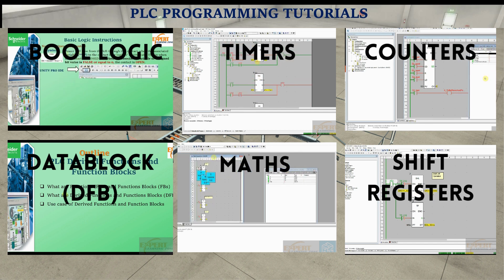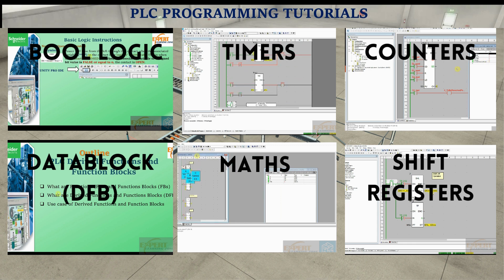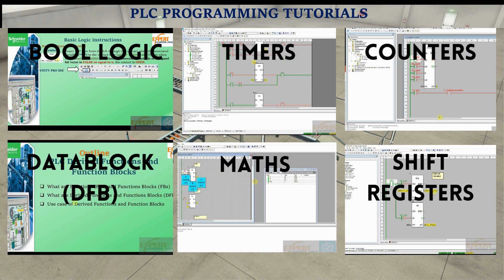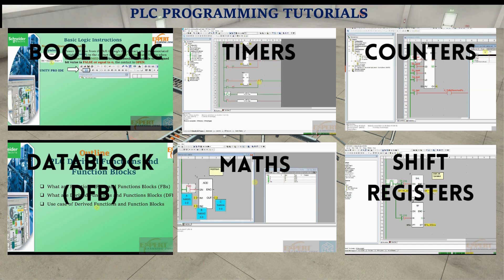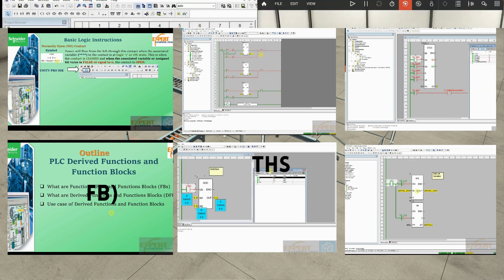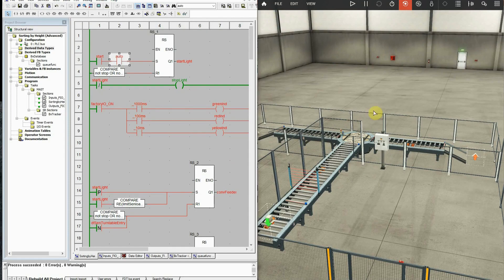I'm now going to show you a simple project using Unity Pro and the Factory IO automation sandbox, where we will be controlling a sorting station. Here is the sorting station, the automation sandbox, and this is our program.